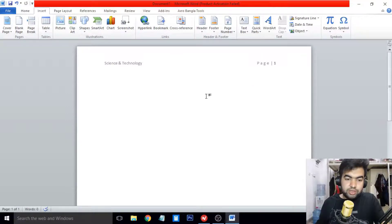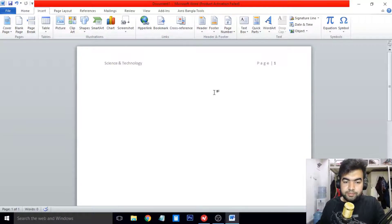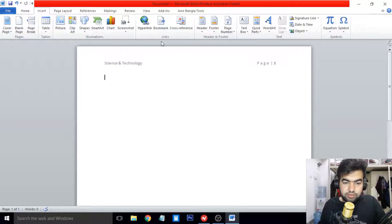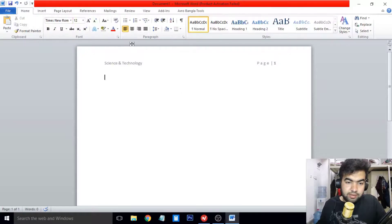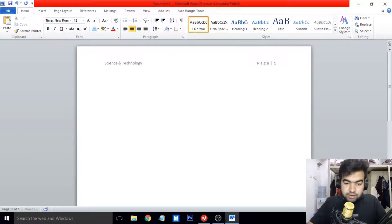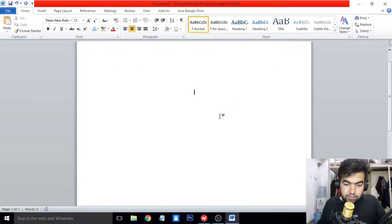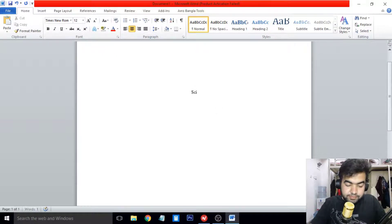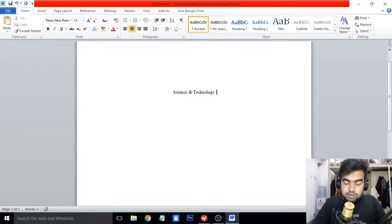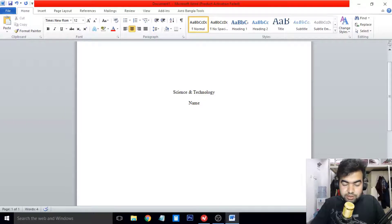Now you can see the header is visible at the top. Start your research paper by setting the paragraph alignment to centered. Press Enter a few times to move down, then write your topic name — 'Science Technology' in my case. After the topic name, write your name and your university name, or your teacher's name and the course information.